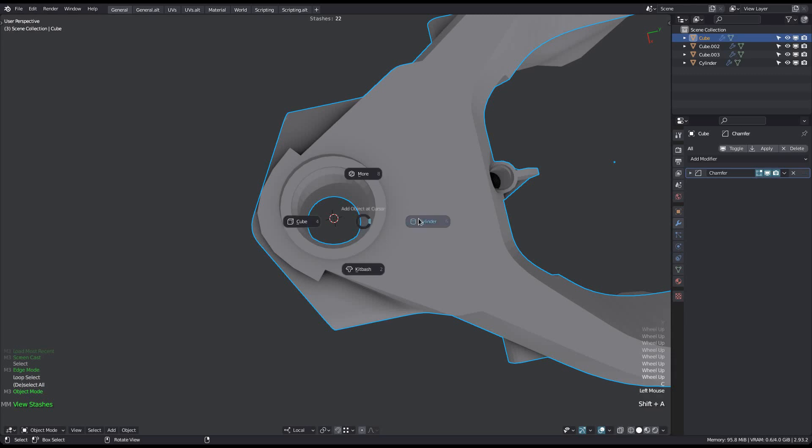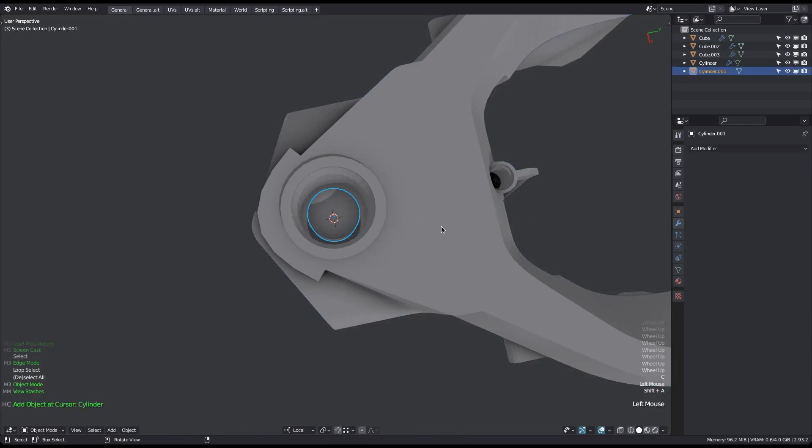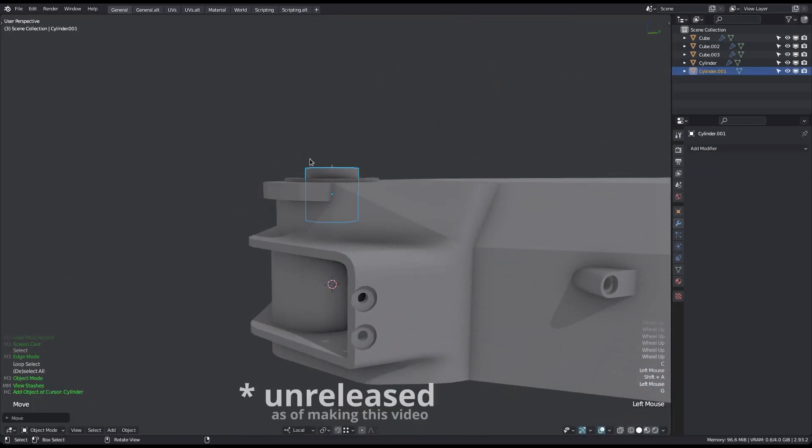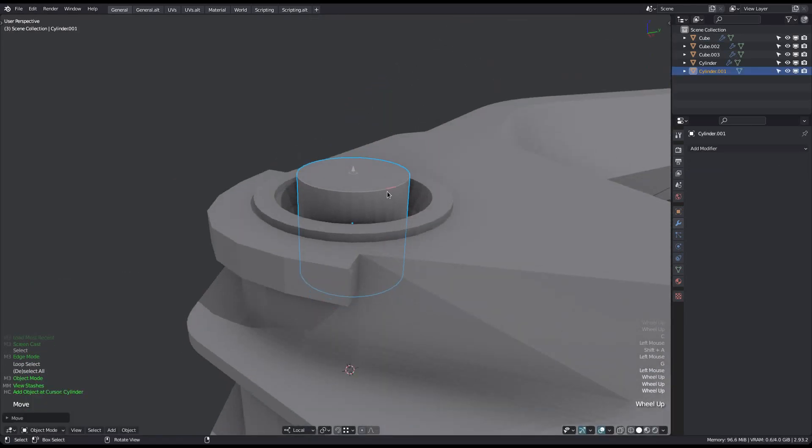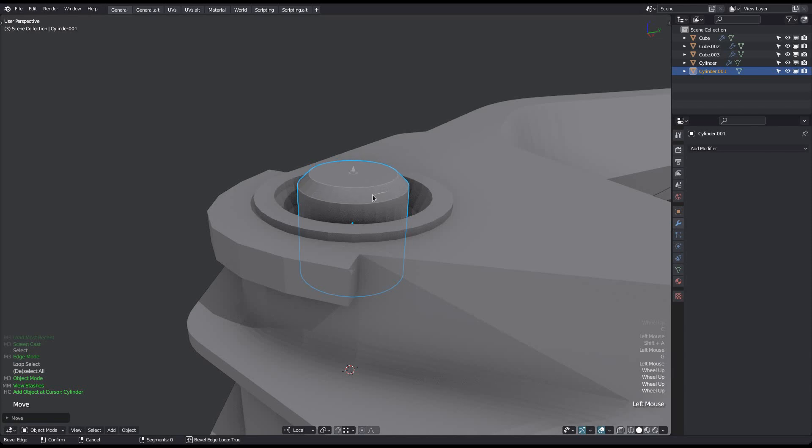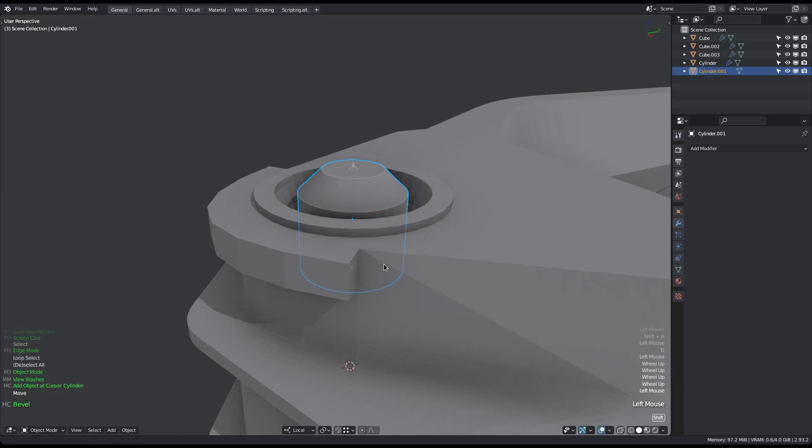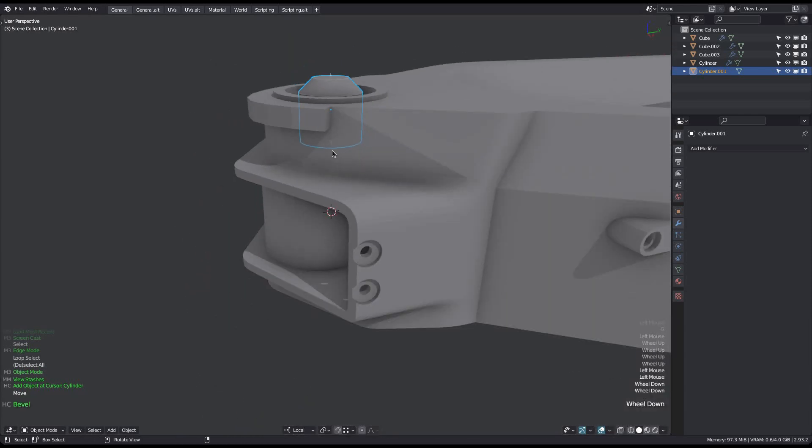Then just create your new object at the cursor. I'm using hypercursor to do this, but you can use the native Blender object creation, albeit pretty awkwardly.